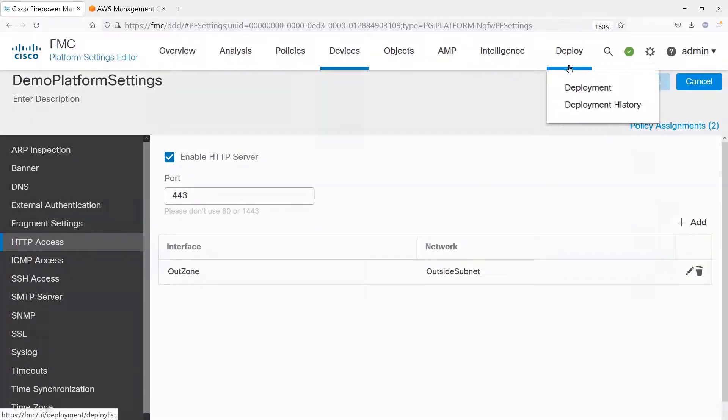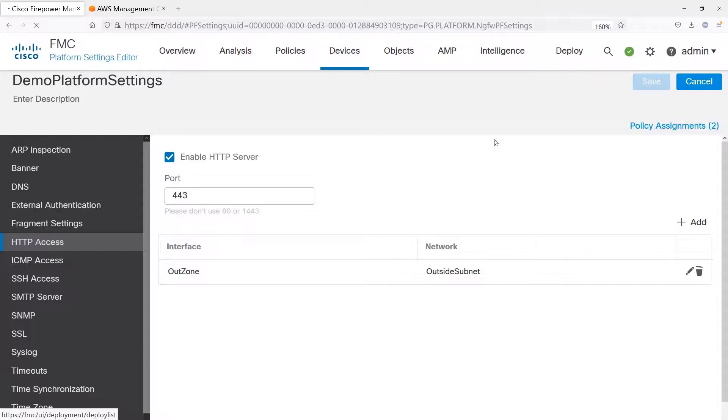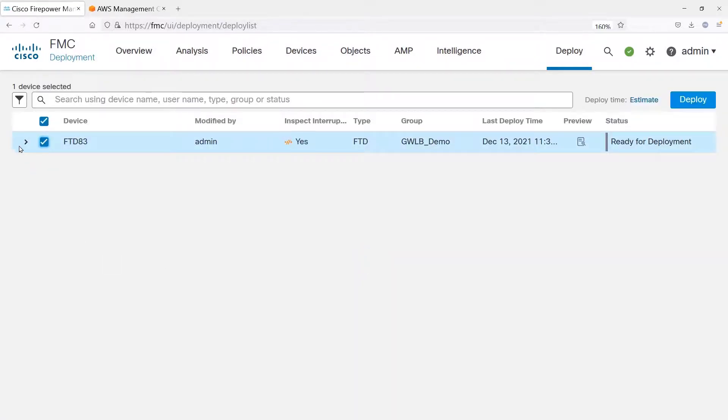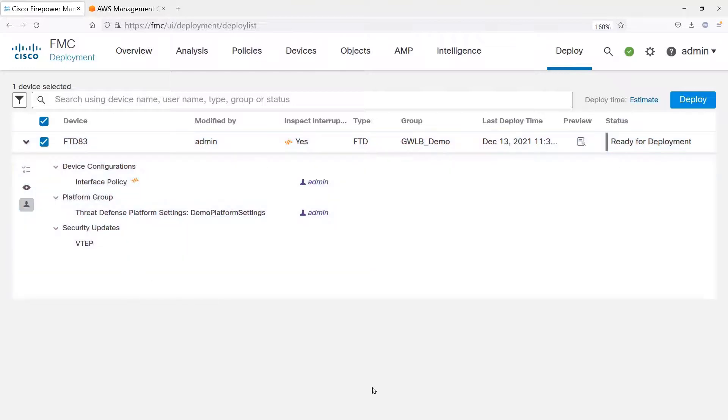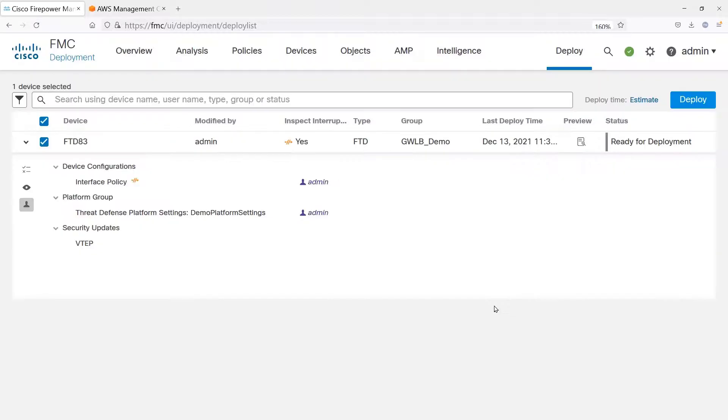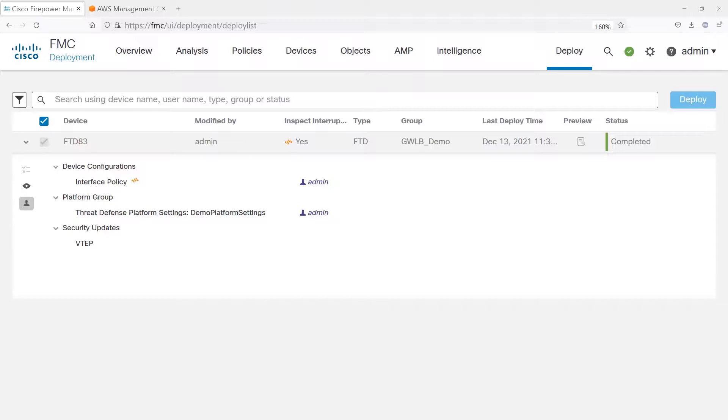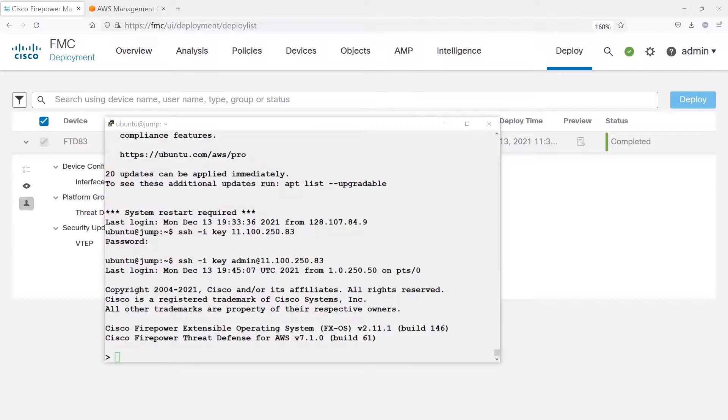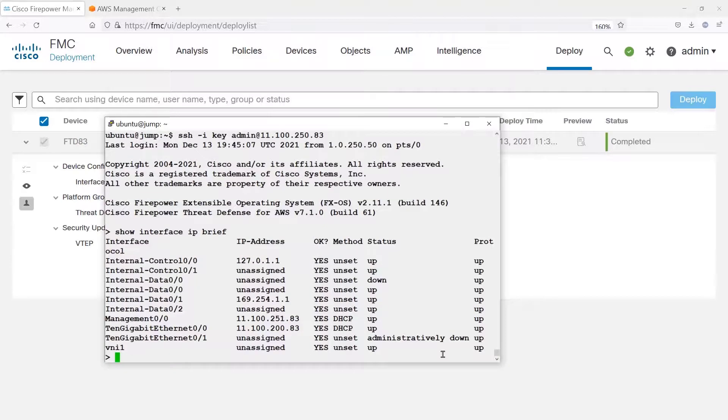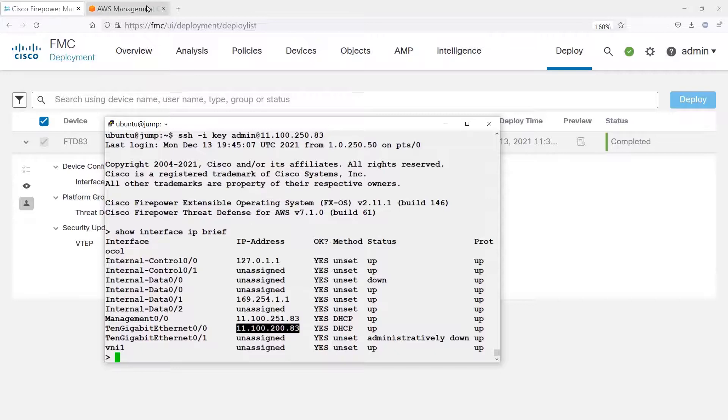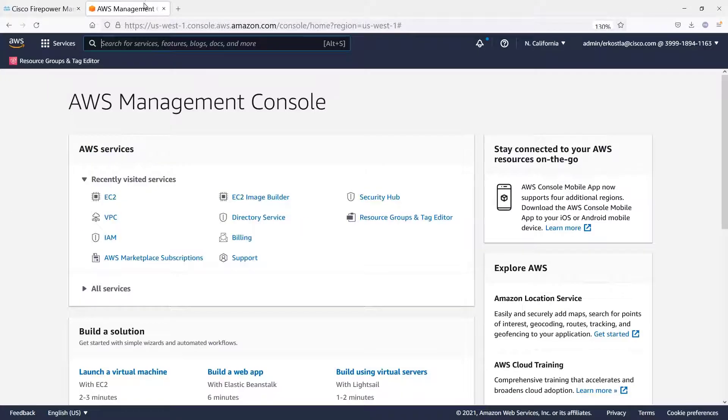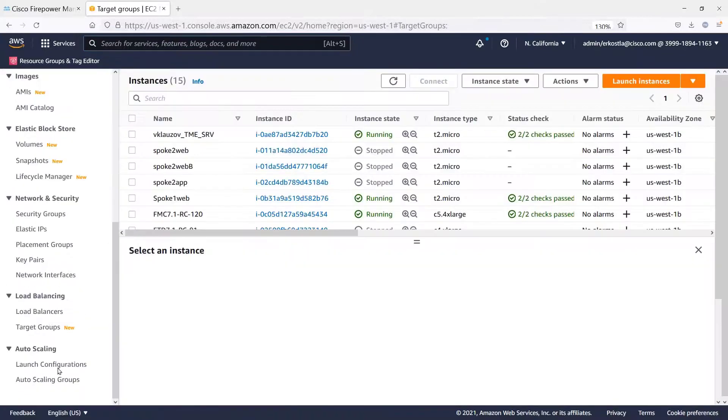And there, we've actually finished the configuration of the firewall to operate with the AWS Gateway Load Balancer. So you can see the interface policy, the platform settings, and the VTAP configuration. And after the deployment's complete, if we log into the firewall, we can actually see the DHCP IP address of that outside interface. We're going to need that to configure the load balancer.